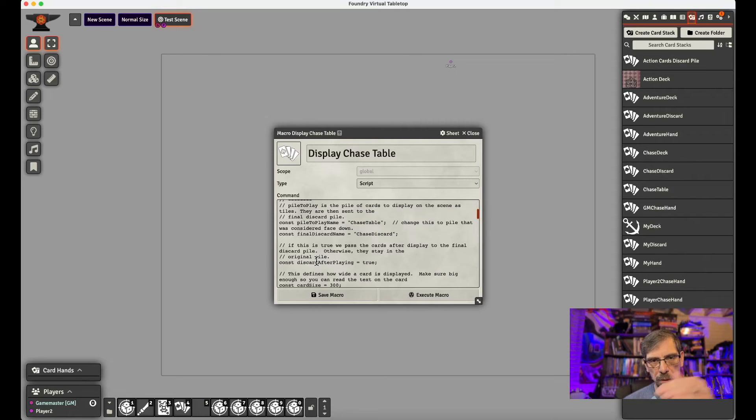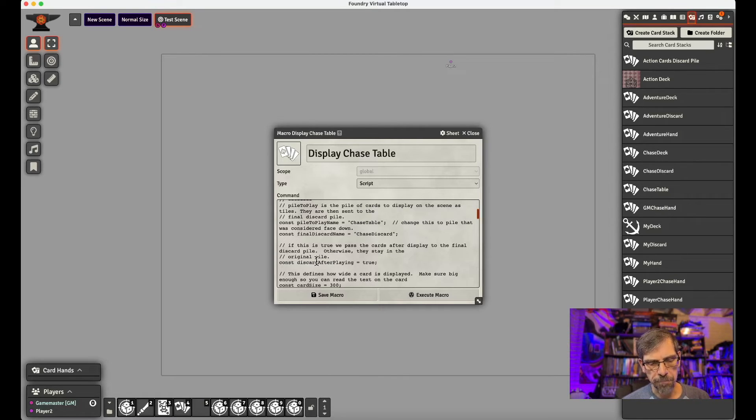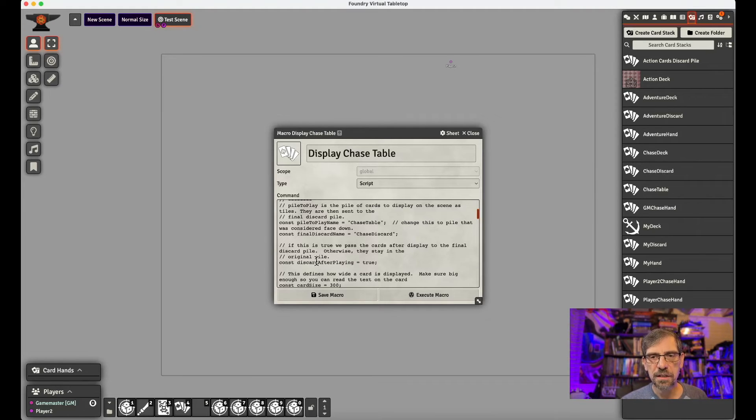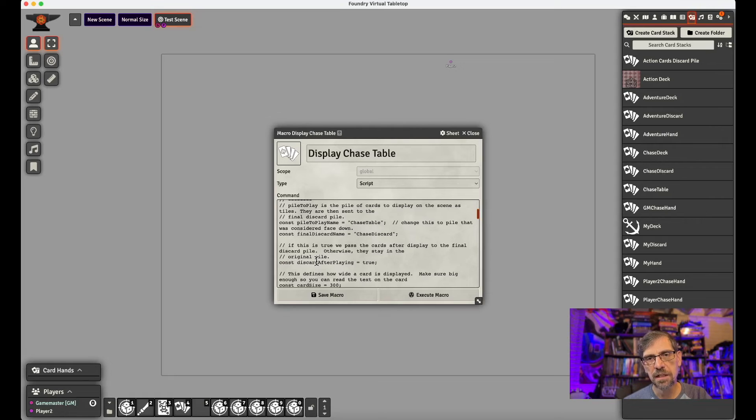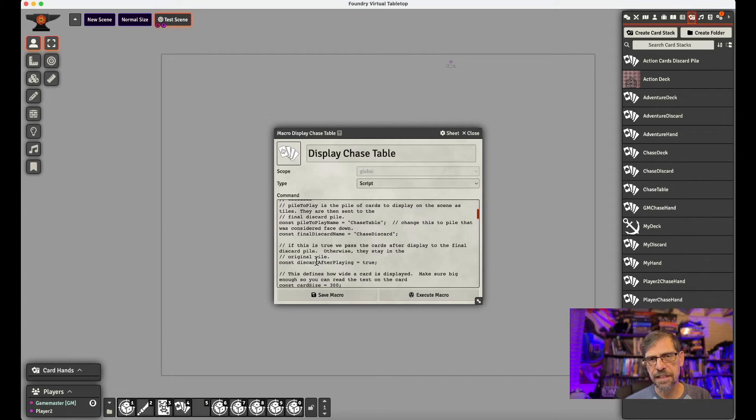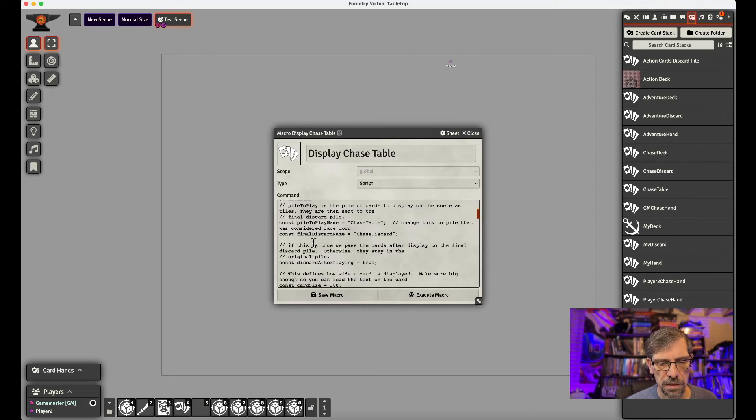So this is the pile that the players played their cards in. And the second one is the discard. And we call it chase discard. So the cards go, the process is from the hand. It goes to the table. The table, we flip them over. And as we flip them over, we take them from the table and put them in the discard pile. And that's the workflow.